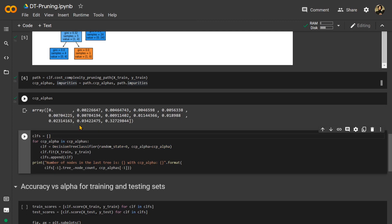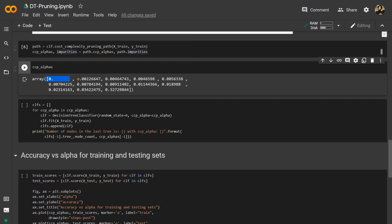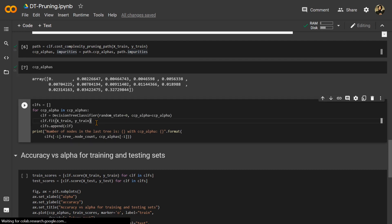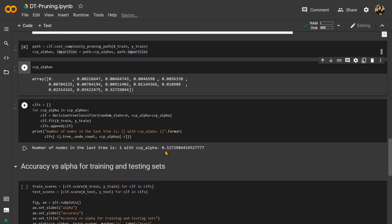Now we can see the key points of our dataset — the alpha values on which we are going to train our classifier and check the accuracy. You can see various values such as approximately 0.009, 0.032, and others. We iterate for each ccp_alpha in ccp_alphas, train and fit a classifier with that alpha, and store the model. You can see that the number of nodes in the last tree is just one.